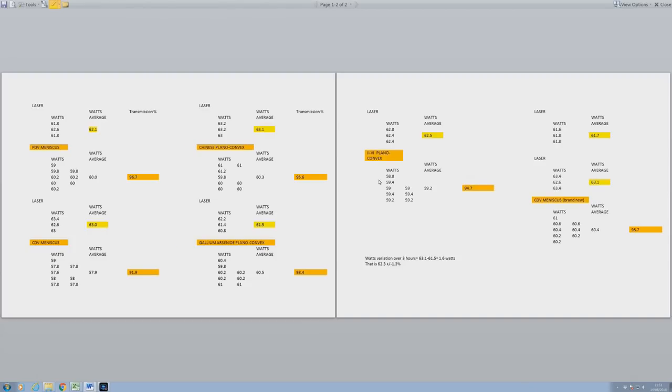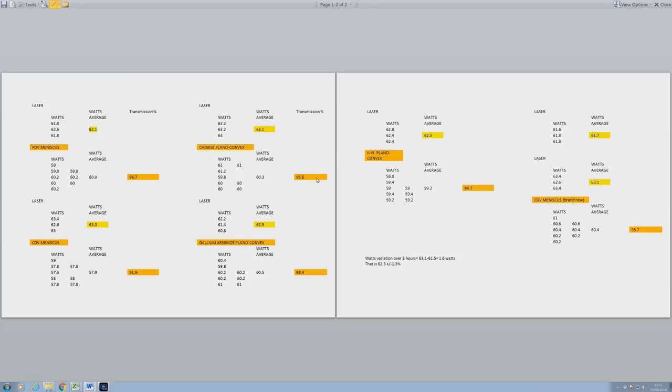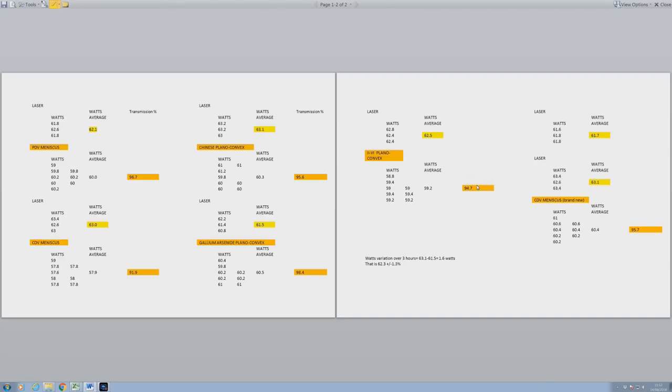We then went on to this rather expensive plano convex lens. In fact, if anything, it's worse than the average of everything else that we've seen which is zinc selenide.